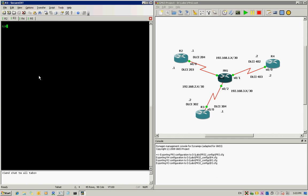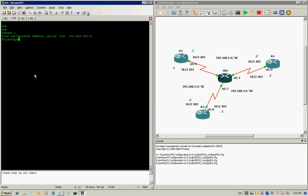Now let's get to R2 and start configuring it. We have only one physical interface serial 0/0, but we're going to create point-to-point sub-interfaces. One sub-interface is heading for R4 and the other one is heading for R3. First of all, we get under interface serial 0/0.